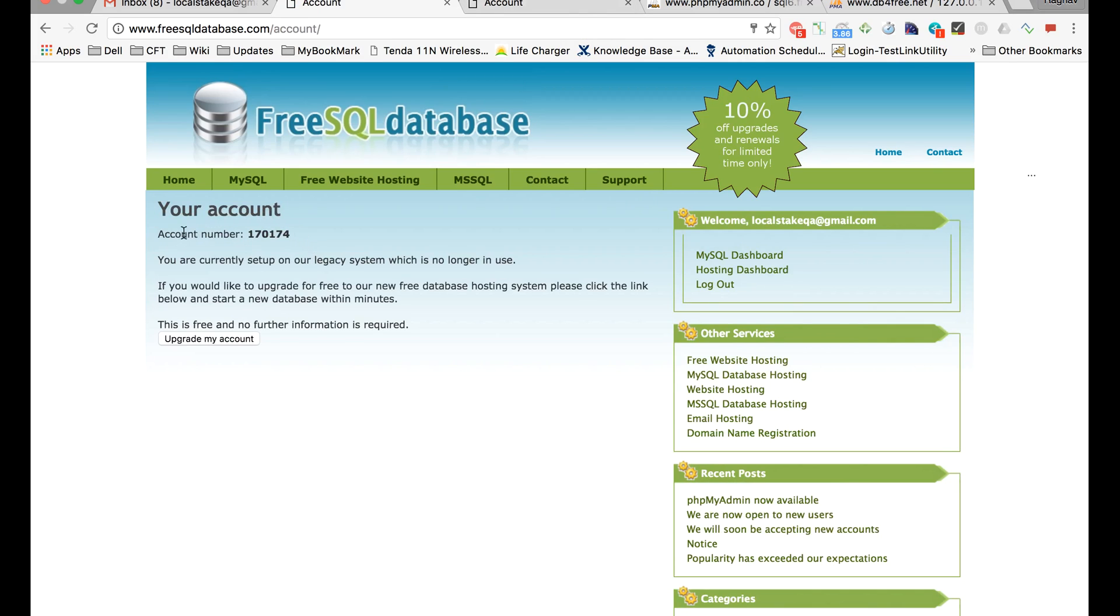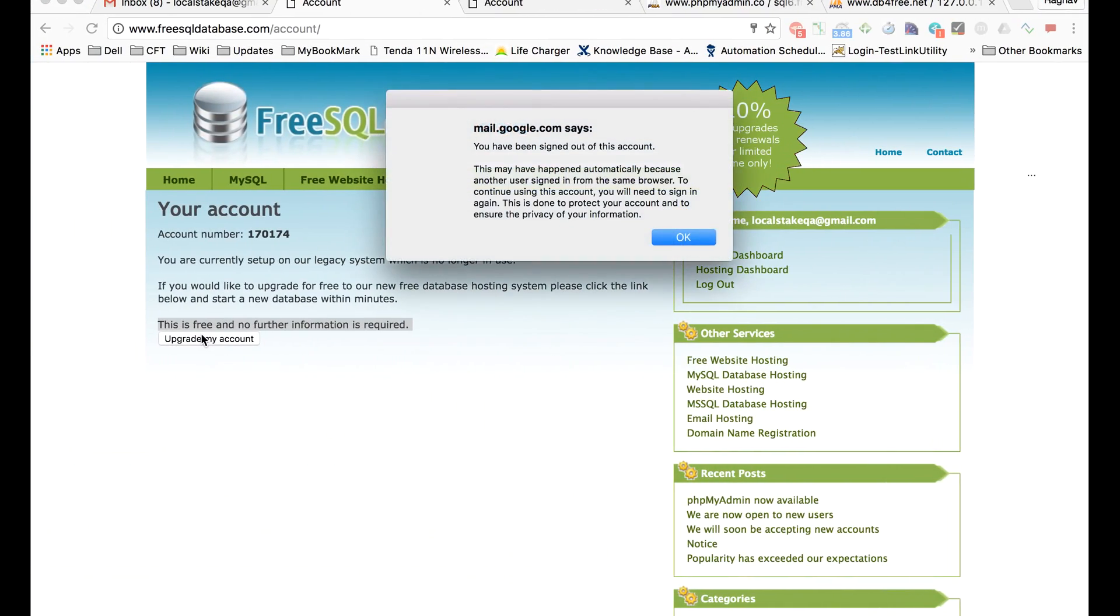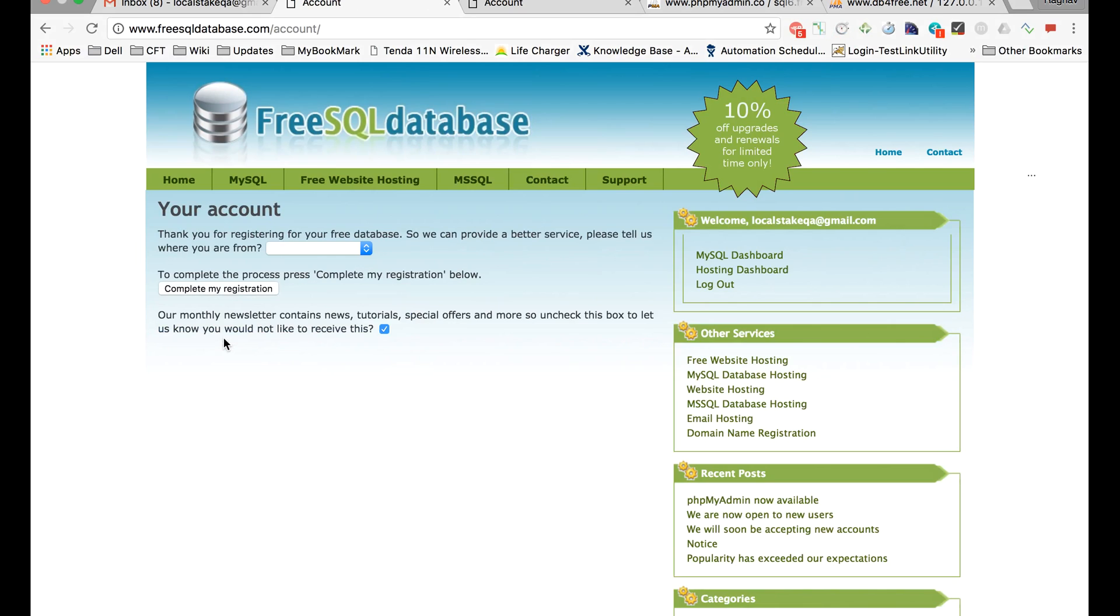It will give you the details of your account. You have to click on 'upgrade my account'. This is free and no further information is required. I'm clicking on upgrade.